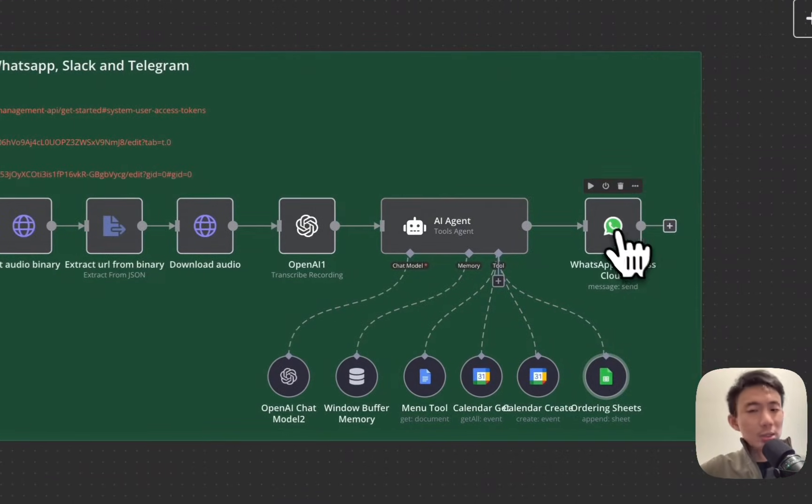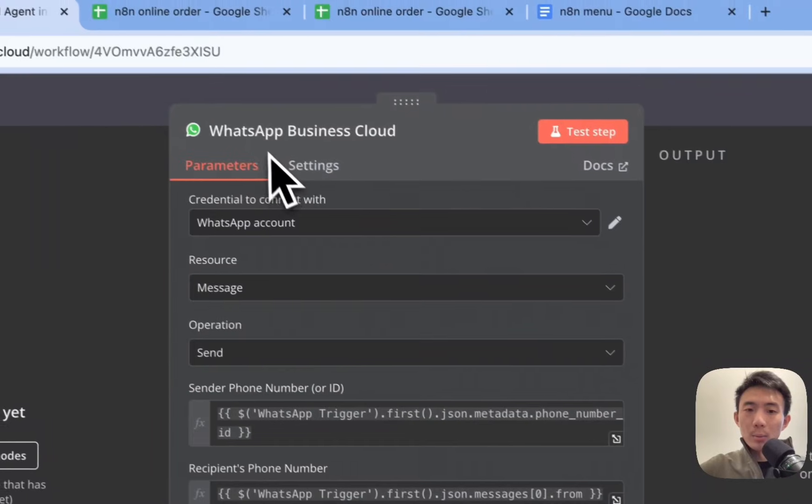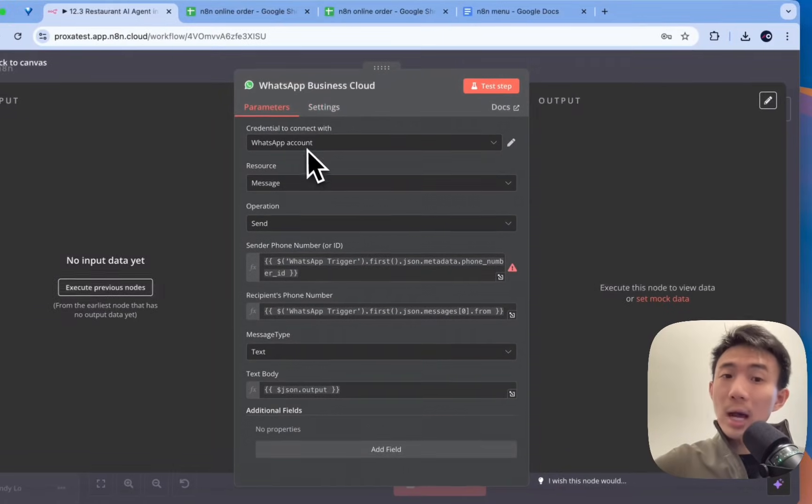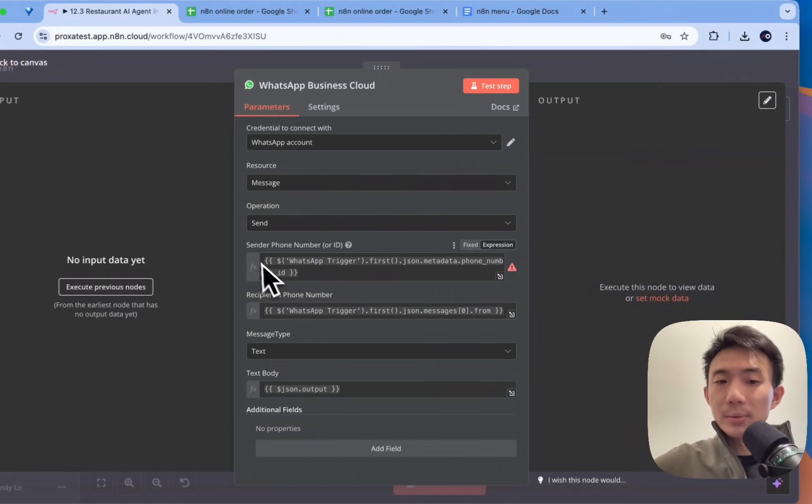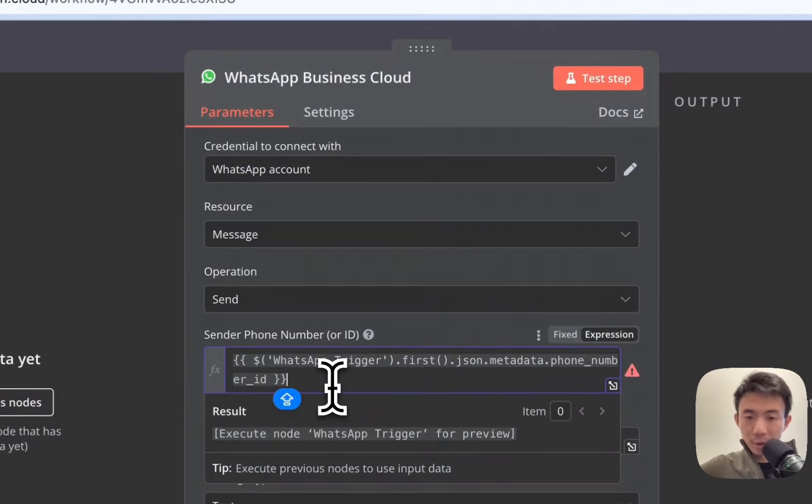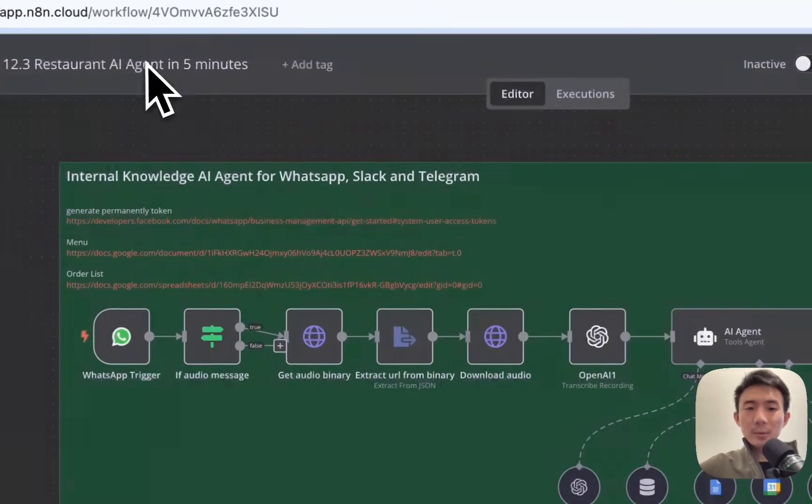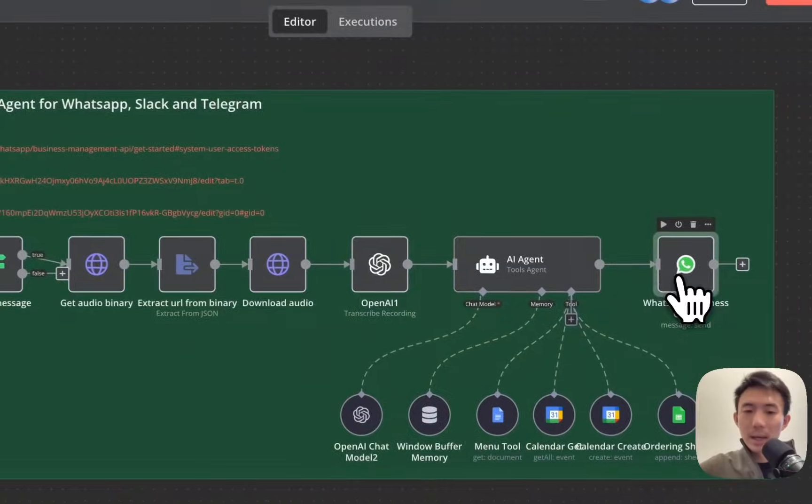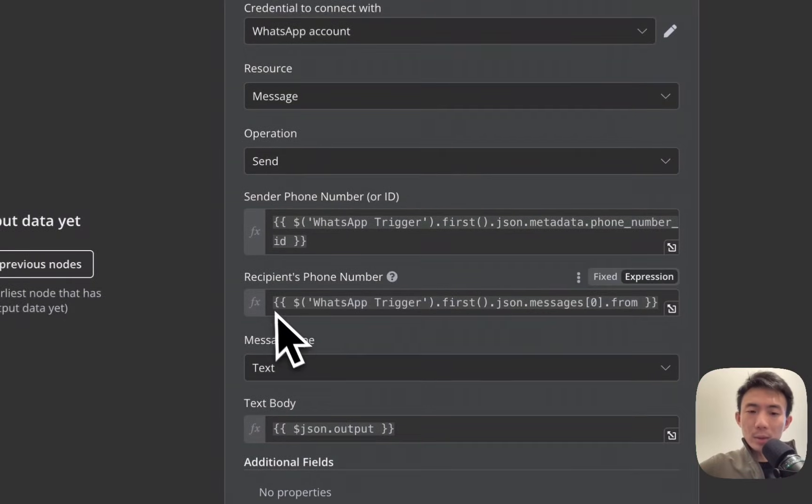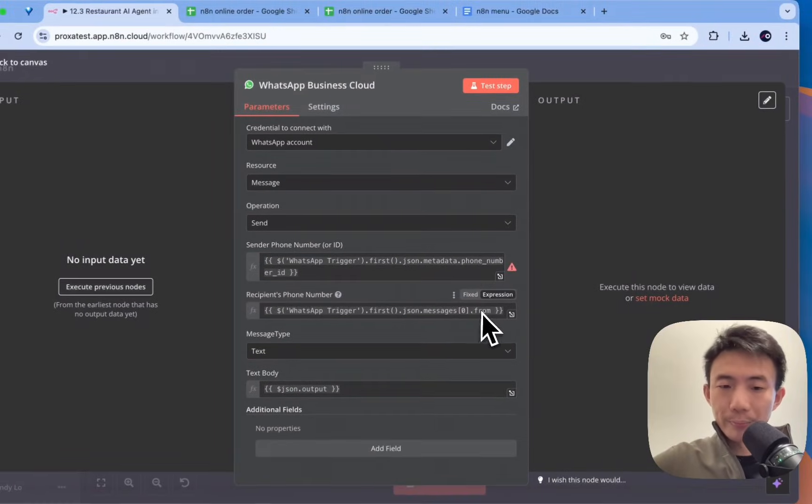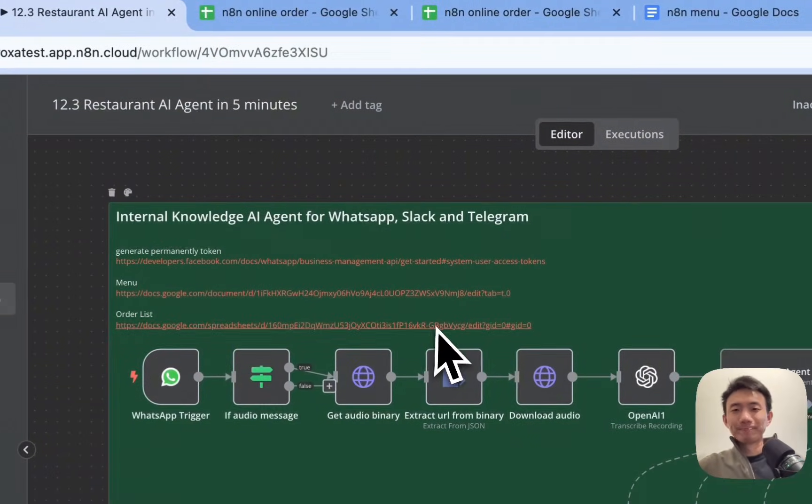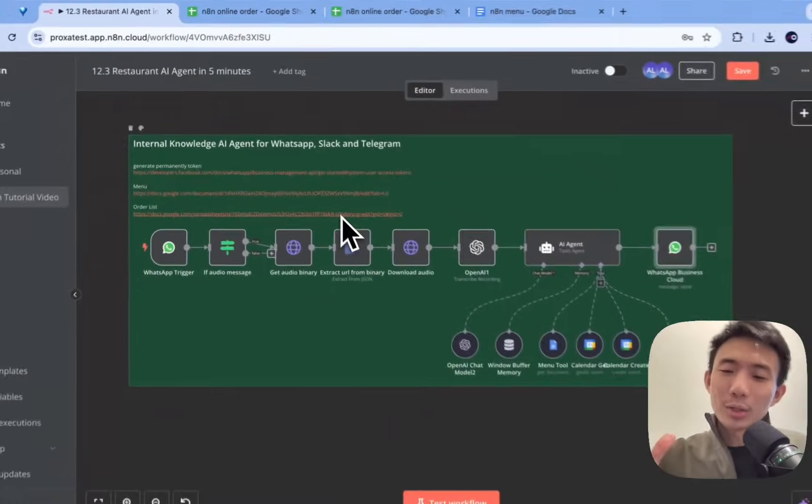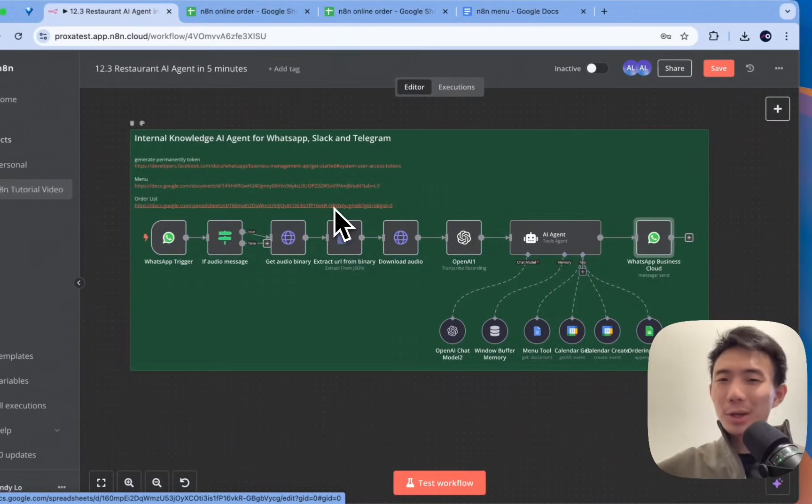And this is the last node, which is the WhatsApp node as well. Connect with your WhatsApp credential. We also choose message, operation send, send a phone number. Again, we choose WhatsApp trigger first, JSON method, phone number, ID. Basically, it's from here. Okay. And then, this one is for CPM phone number. Test type, JSON output. Great. So, that's how it works for this AI agent.